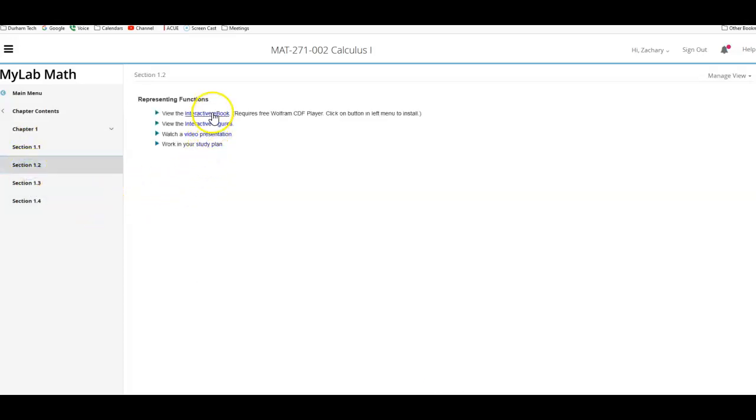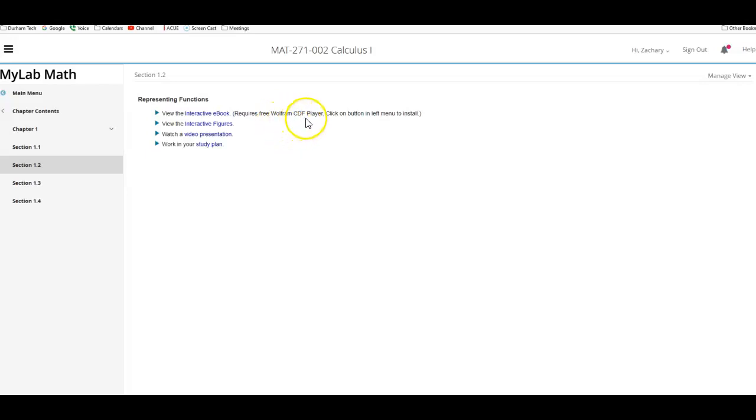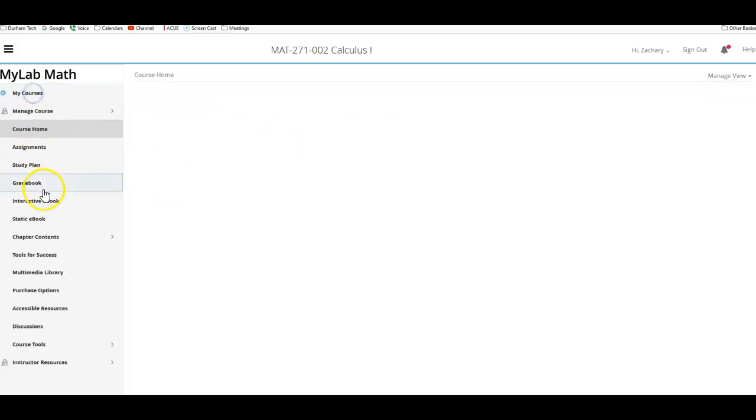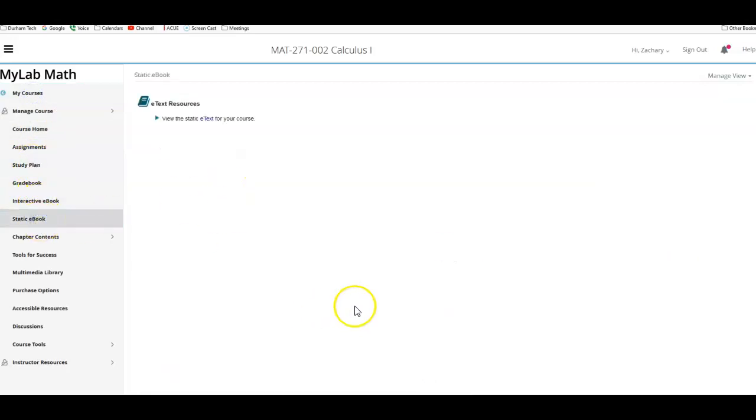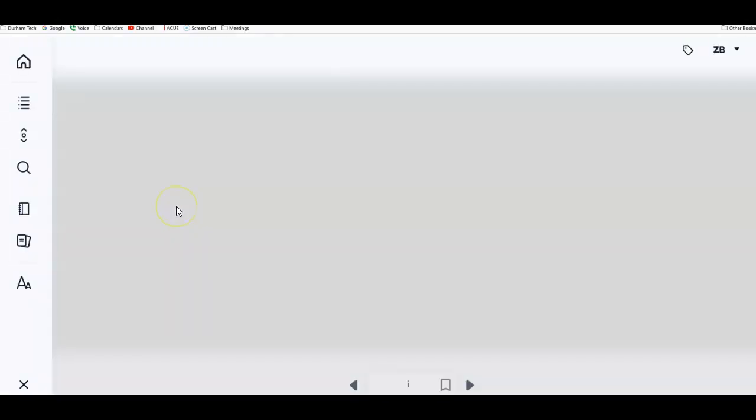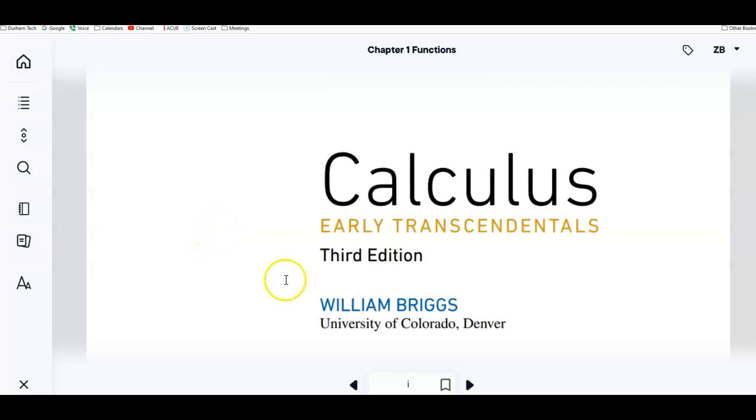So you just pull up, you can either do an interactive e-book, which is going to have you download the free version of Wolfram CDF Player. Or if you click on the static e-book and just click on that, it'll give you an entire copy of the book, which is currently opening here.